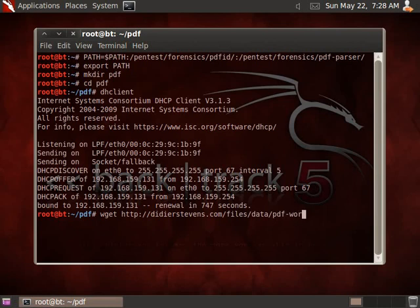The exercises are stored in a zip file which is password protected.